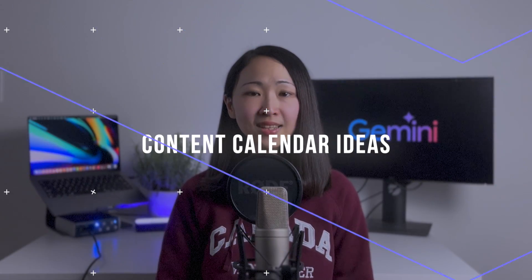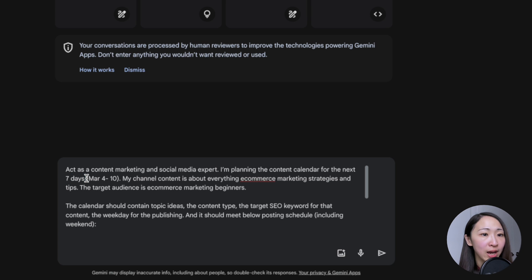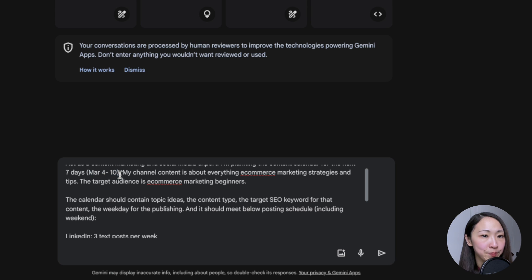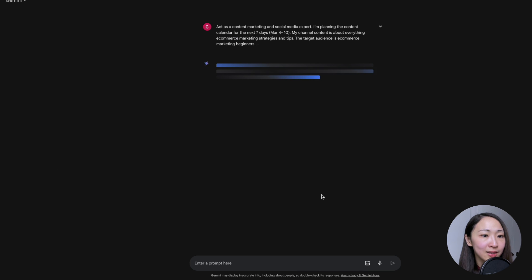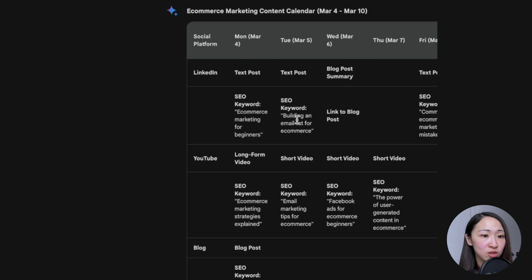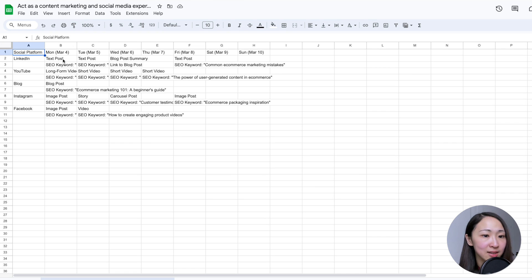The next use case: content calendar ideas. If you're working in social media, you often need to think of lots of content ideas and build your content calendar — this is where Gemini can help you a lot. Suppose your channel is about e-commerce marketing. Ask Gemini to plan a seven-day content calendar for all your active social platforms, including the topic ideas, content type, and target keyword. You can specify the day range so Gemini can mark dates in the output. Include your posting schedule for Gemini to follow and ask it to output in table format. The output is pretty decent, some ideas are really great and click-worthy, and Gemini follows my instruction on the posting schedule. The best thing is you can even export this schedule to Google Sheets. You can also ask Gemini to give 14 days of content ideas all at once.